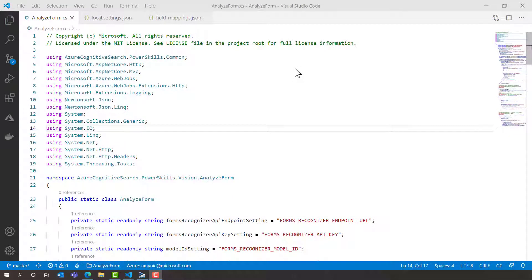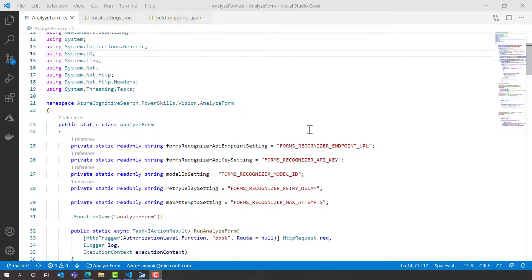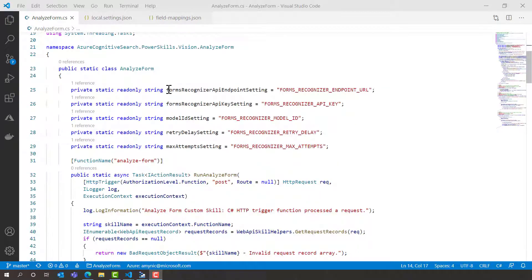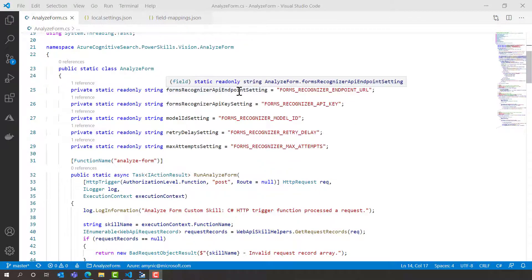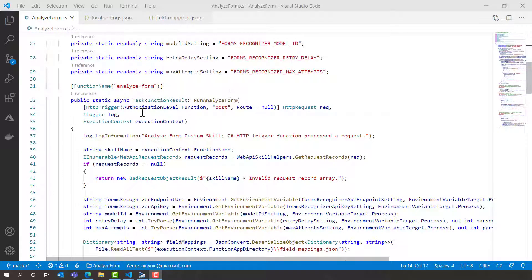Now I've trained the Forms Recogniser API, I want to build it into some form of automation. Here I'm going to use Azure Functions. I have some sample code that allows me to call my Forms Recogniser API endpoint using HTTP requests.